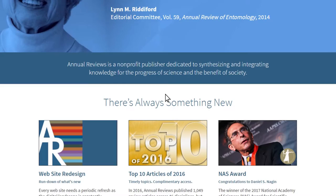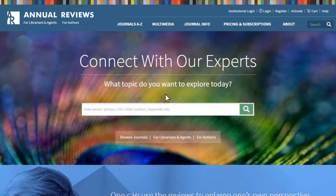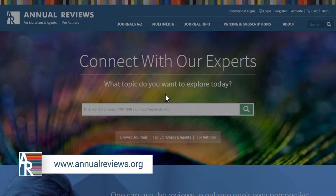In this tutorial, you will learn about the features and functionality of our newly re-engineered website. Let's start at the new Annual Reviews homepage at www.annualreviews.org.